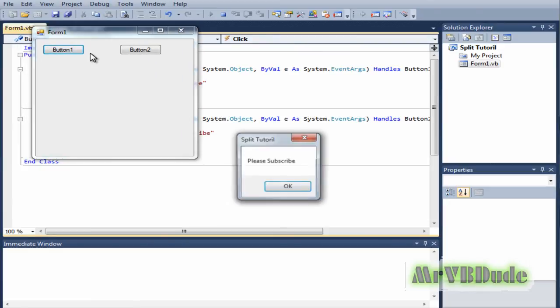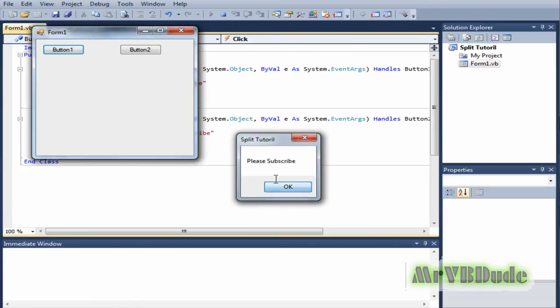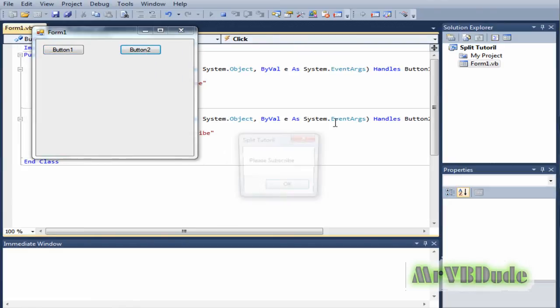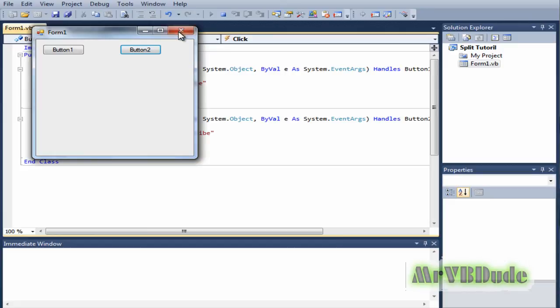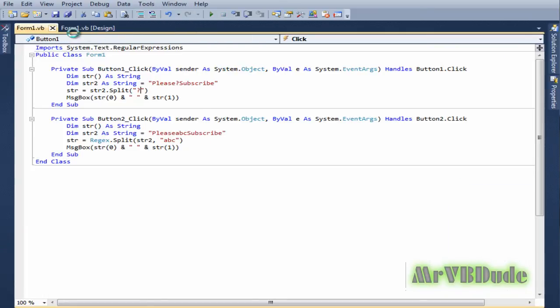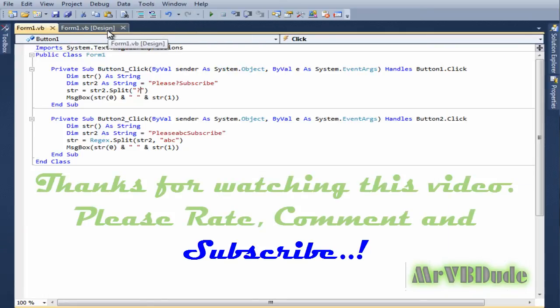Please subscribe. Thanks guys for watching this video. If you think I helped you in any way, please do subscribe to me and yeah, keep in touch for more tutorials. Thanks.